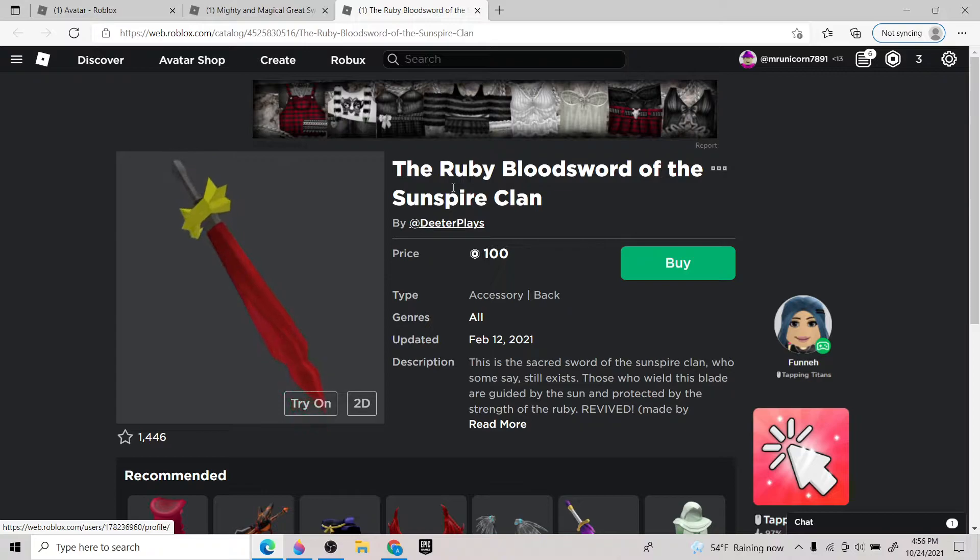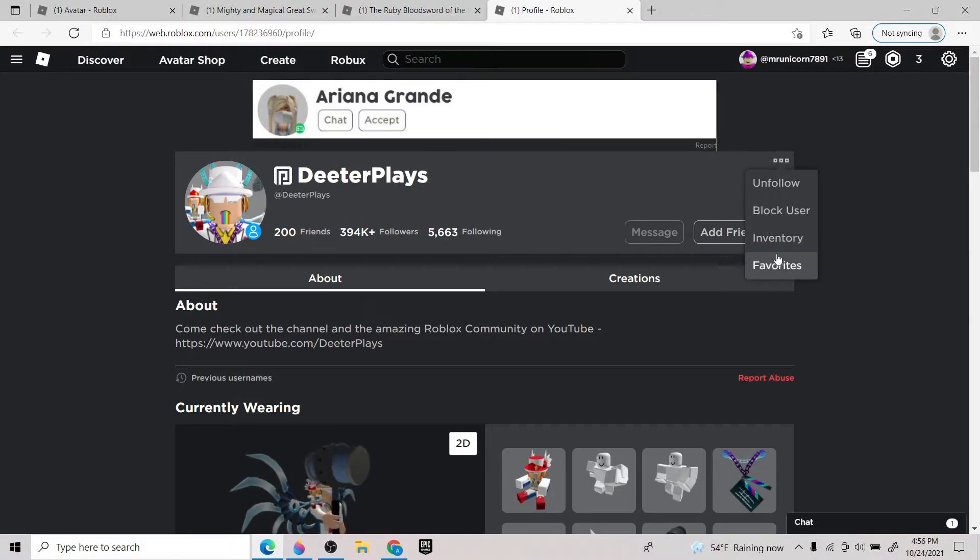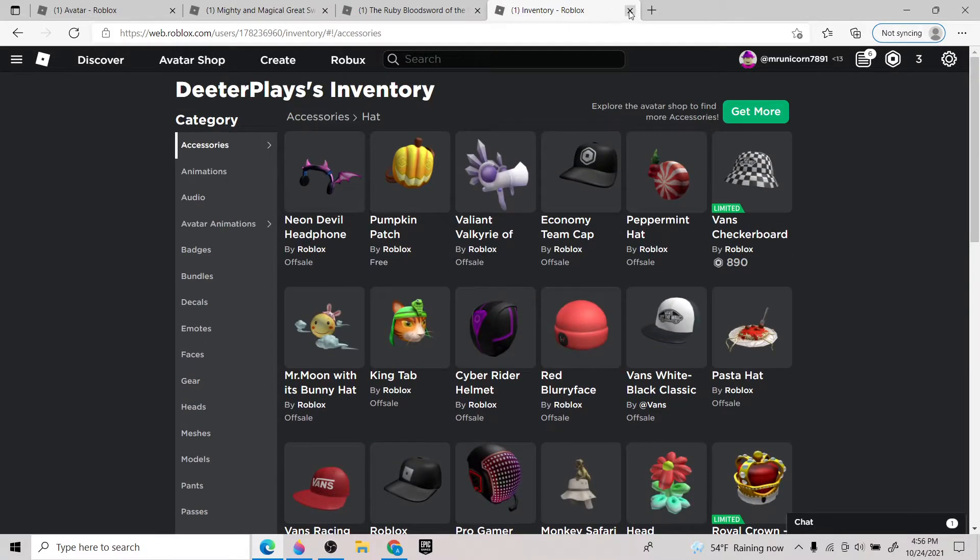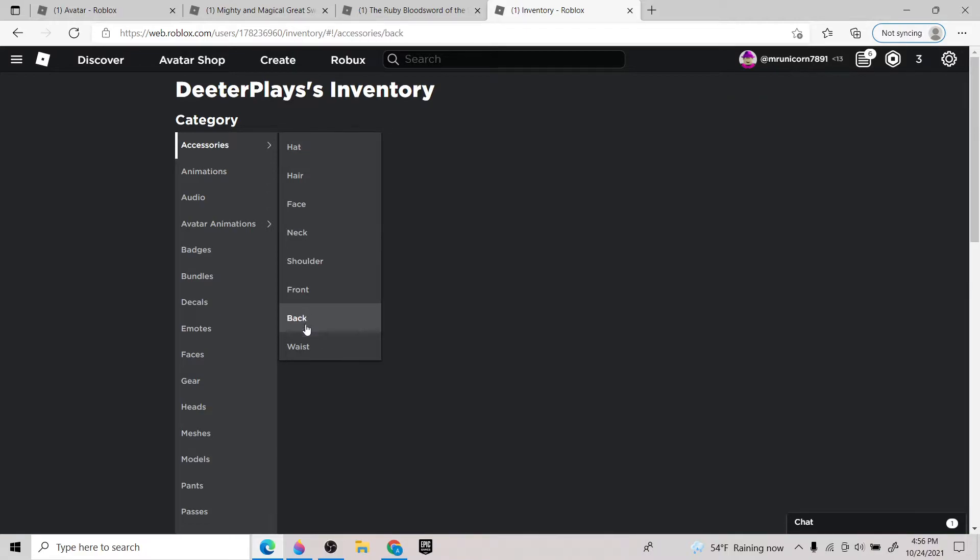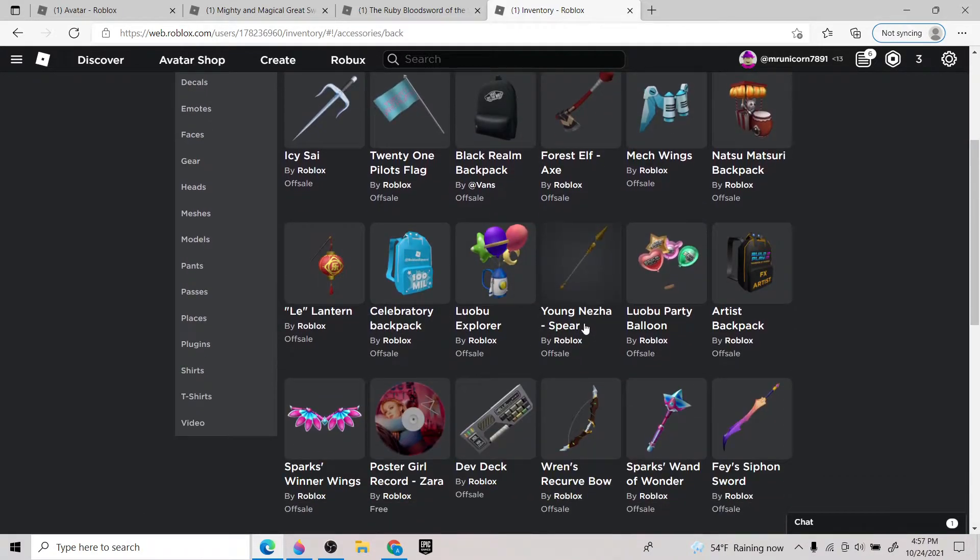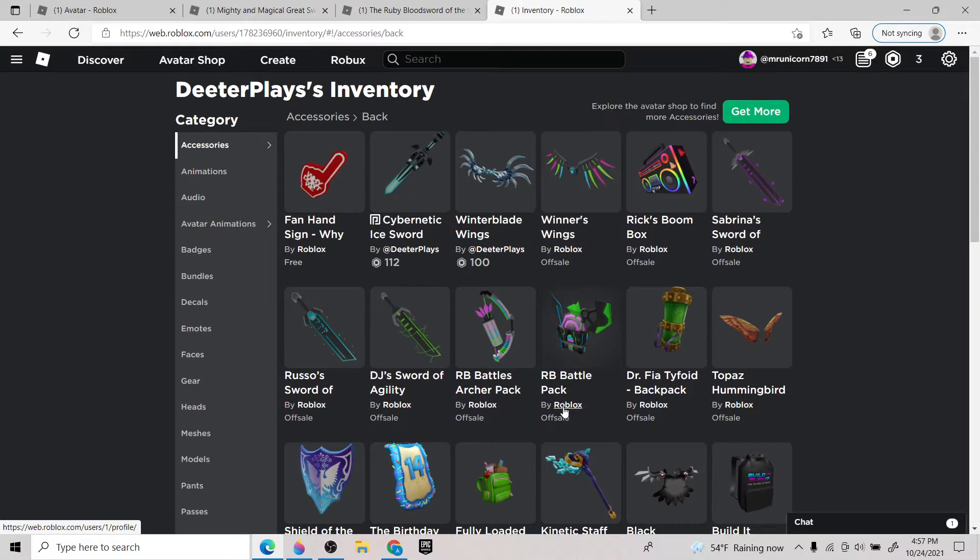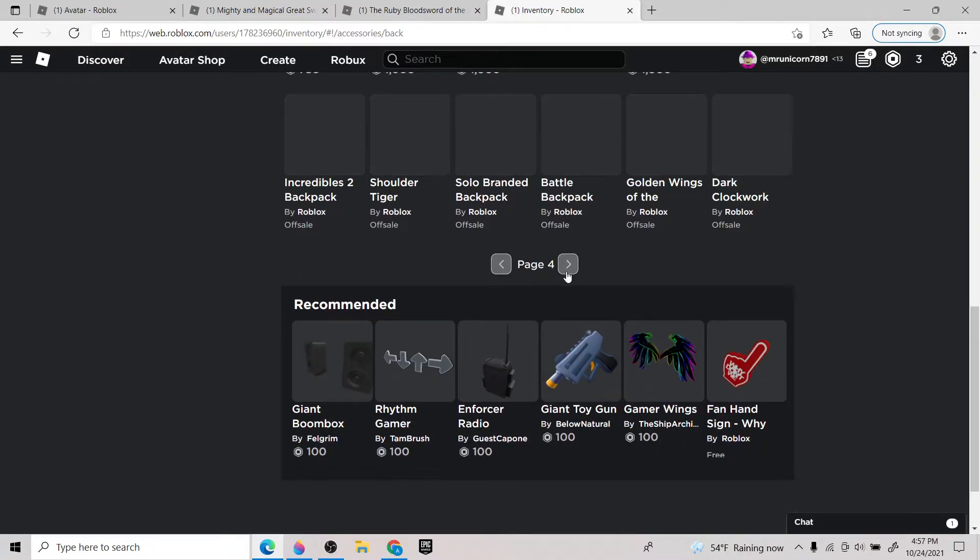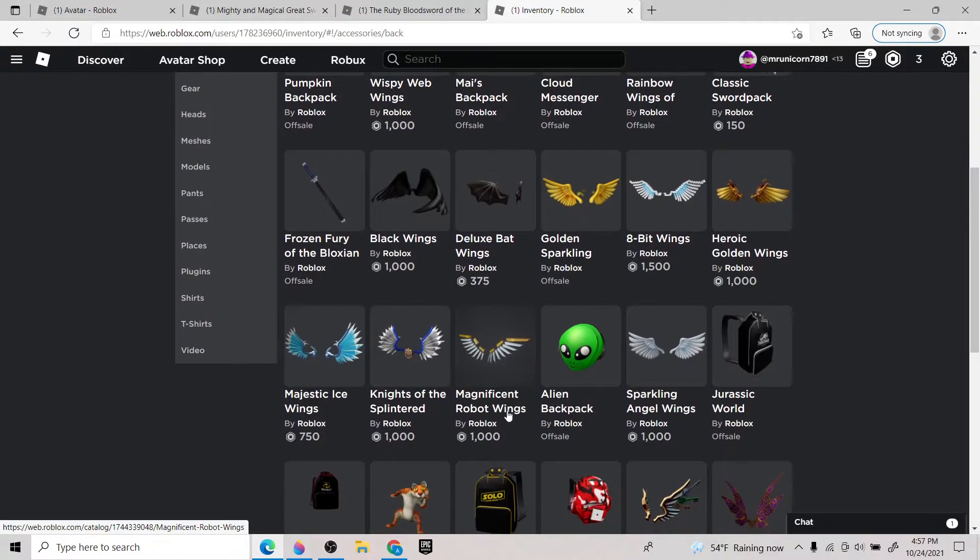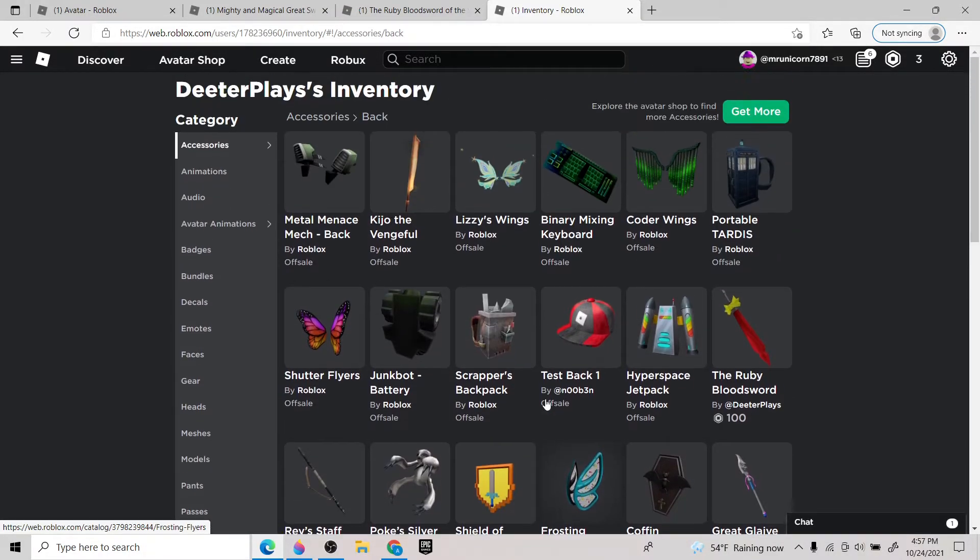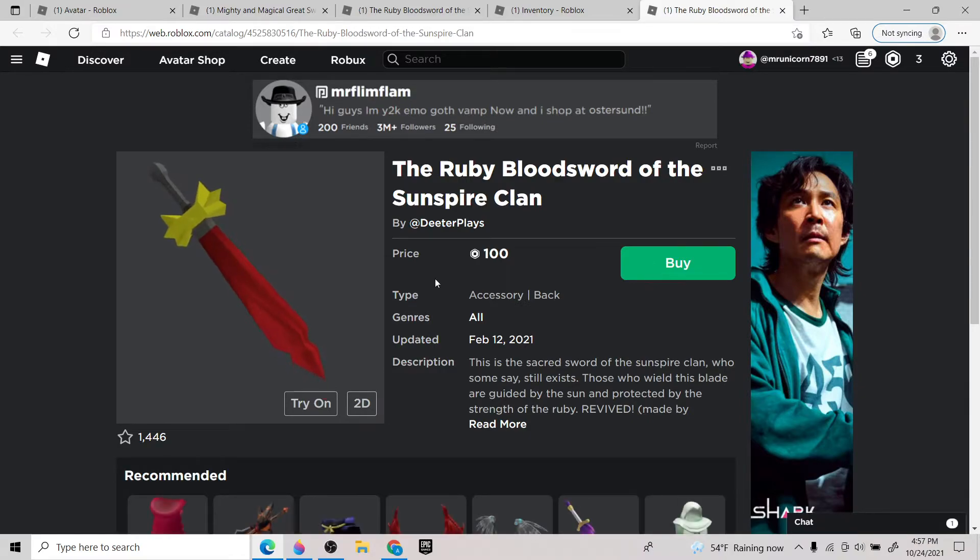Sword of the sun spire clan. Get this from DieterPlays. Go to his profile, go to creations. If his inventory is up, let me see if it is. Inventory, I think it's private. No, it's not private. So you just get it in the back, accessories, back. And then wait for this to load. Then it should be somewhere in here. Then you're allowed to buy it. This guy's so much. But look.